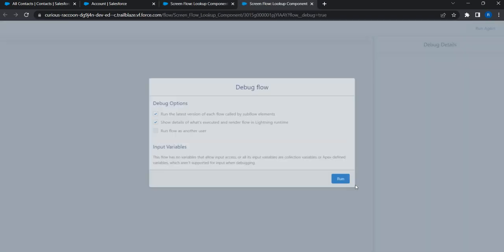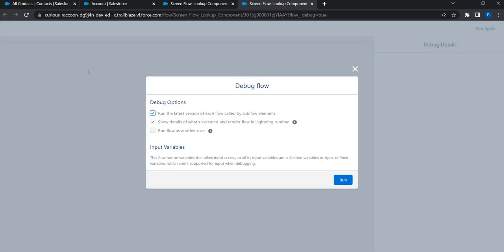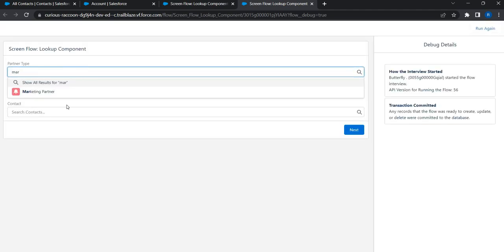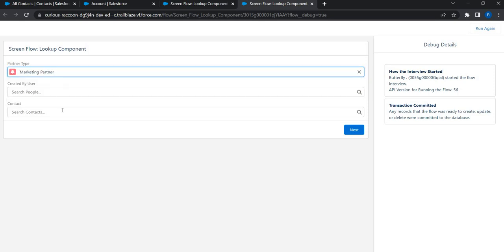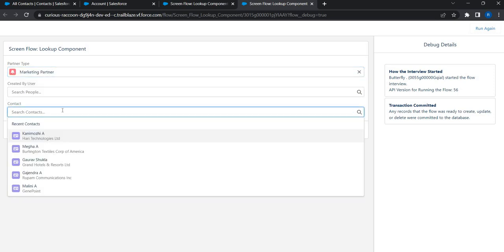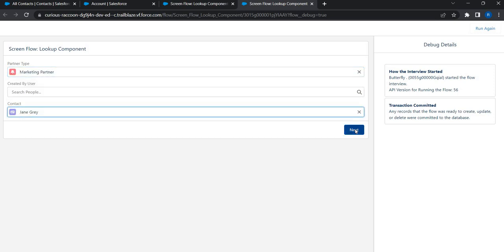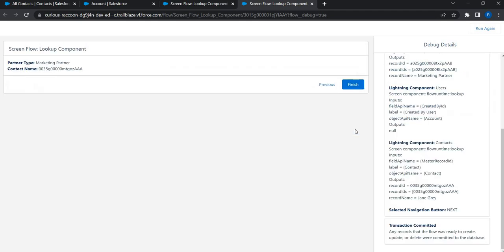I'll choose a partner. Let's say marketing partner. And the contact, I'm just going to search for Jane. I'll click on next. And as you can see, I can see the marketing partner. And now I can see the ID of Jane.